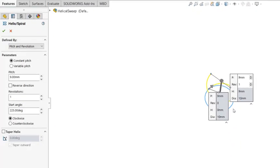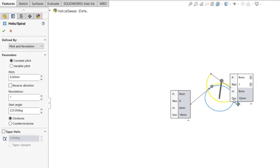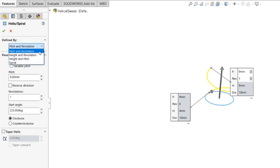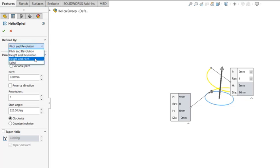And because the circular sketch is selected, it's already creating the preview of the helix curve. A couple of options here: Pitch and Revolution, or Height and Revolution, Height and Pitch, and Spiral.